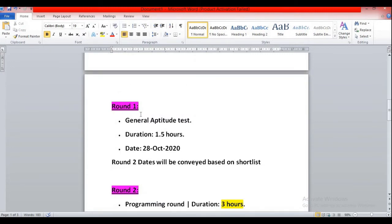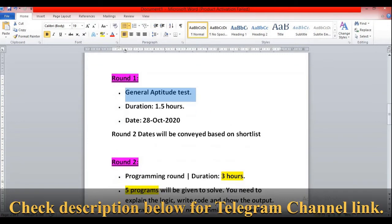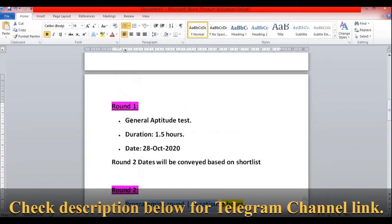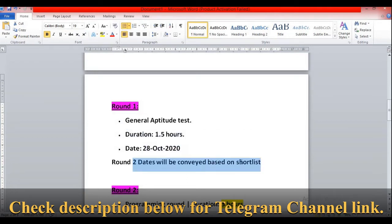Let's discuss the different rounds briefly. The first round will be a general aptitude test - no coding. They are separately conducting the programming round in round two. The first round will be a general aptitude test, duration will be one and a half hours, and the date will be 28th October 2020. For the second round, once your profile gets shortlisted, you will be notified accordingly.